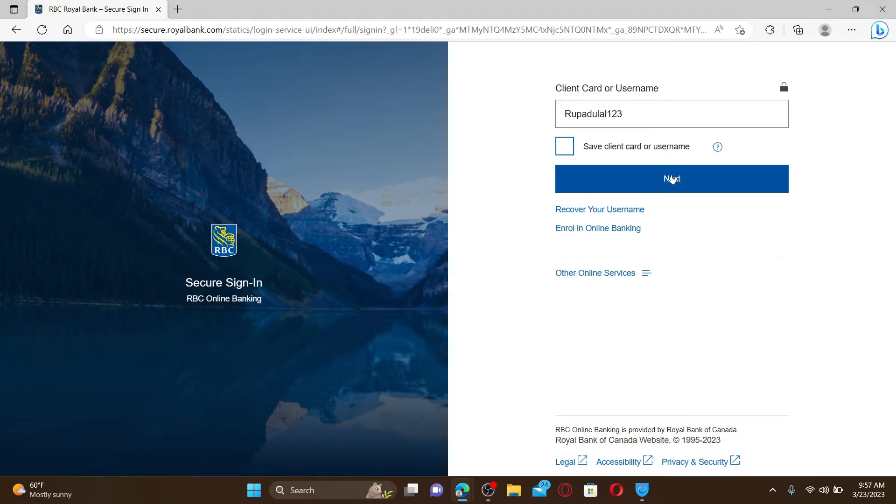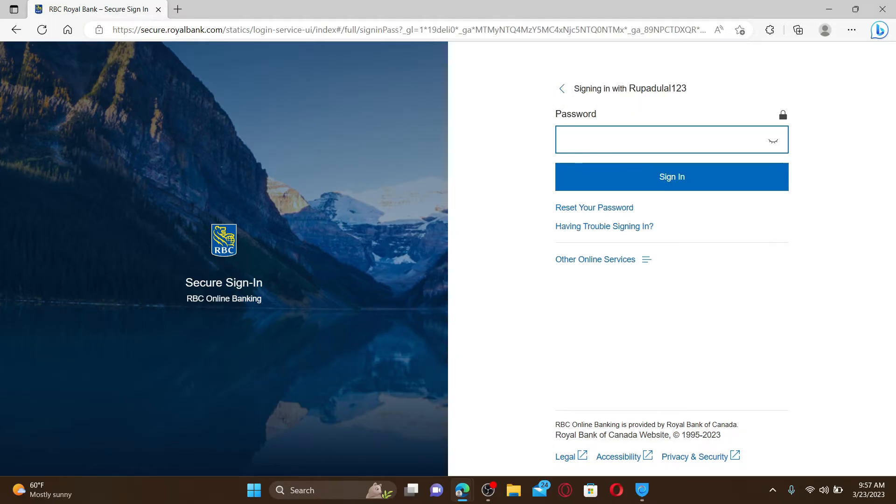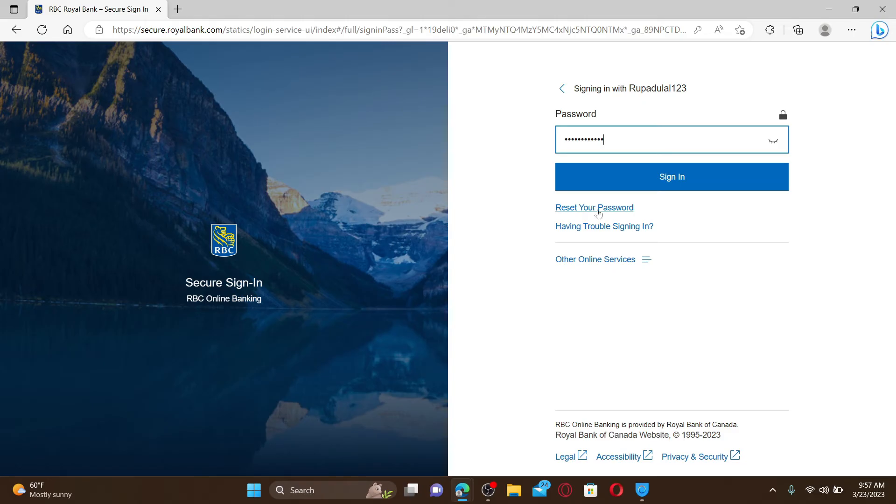Now it'll ask you for your password. Type in your correct password associated with your online banking account. If you've forgotten your password during login, you can click on the reset your password link and follow the instructions to reset to a new password.